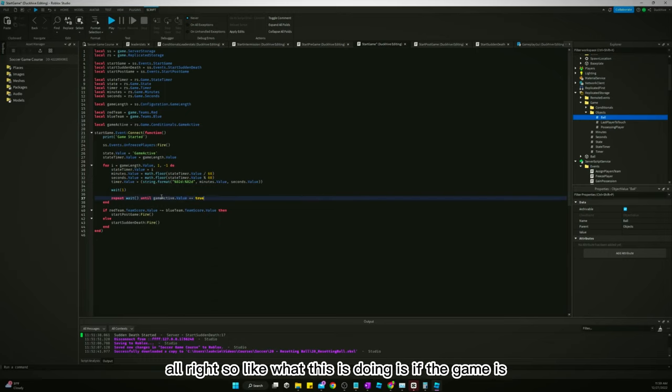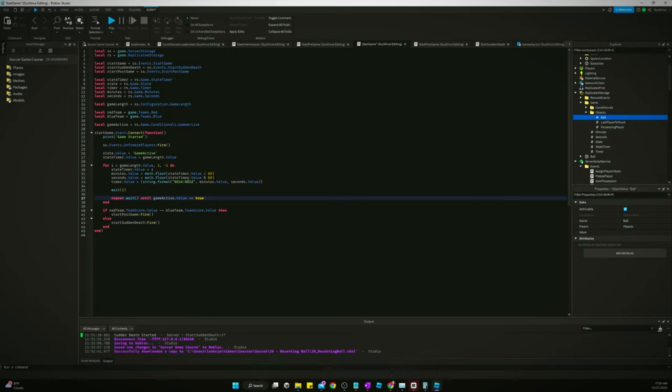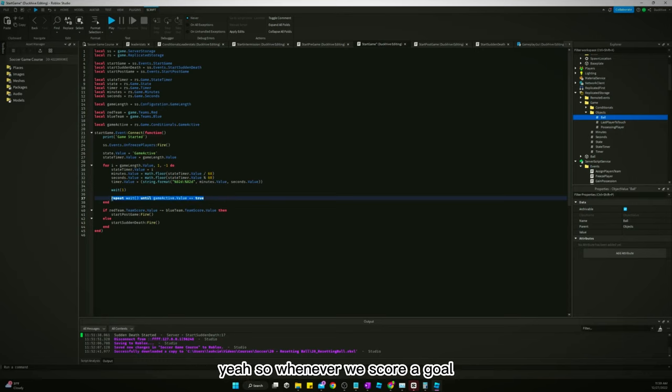So what this is doing is if the game is paused or not active, then it's going to stop the clock. We don't need to do it in sudden death.